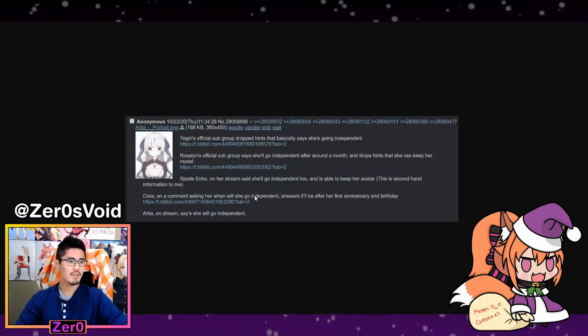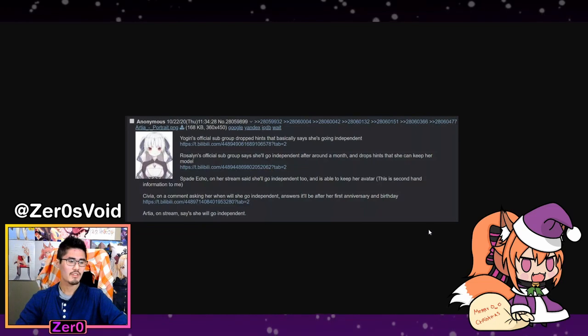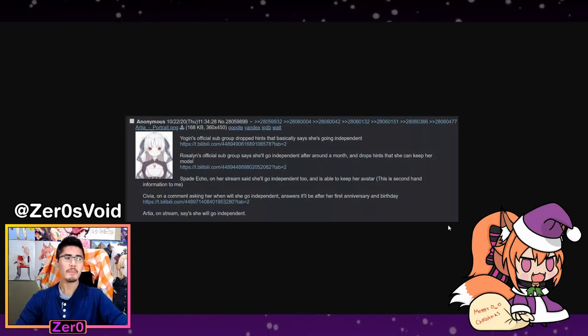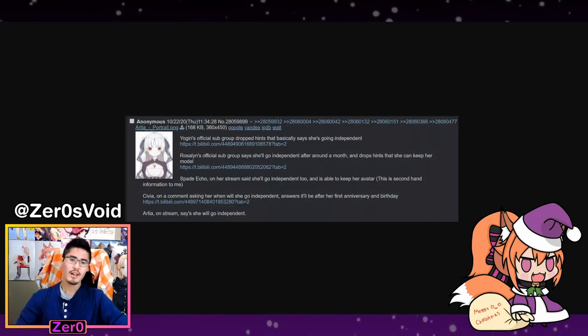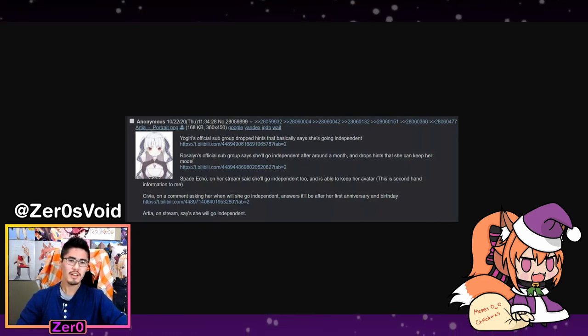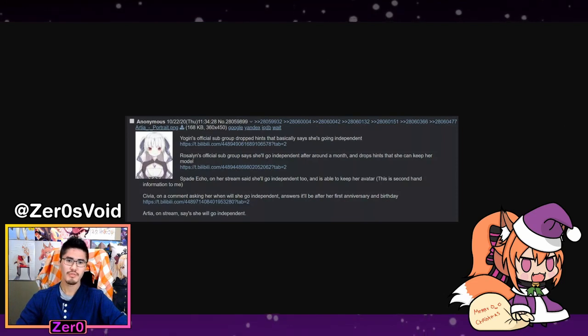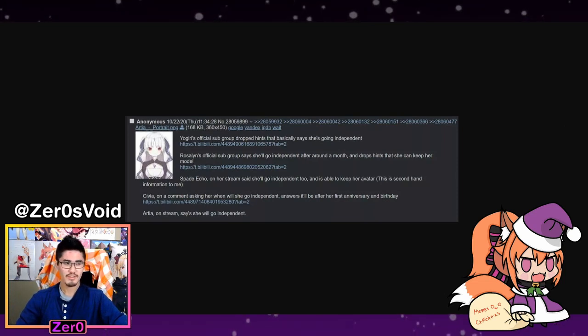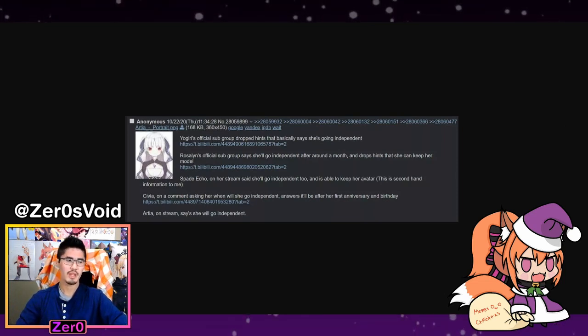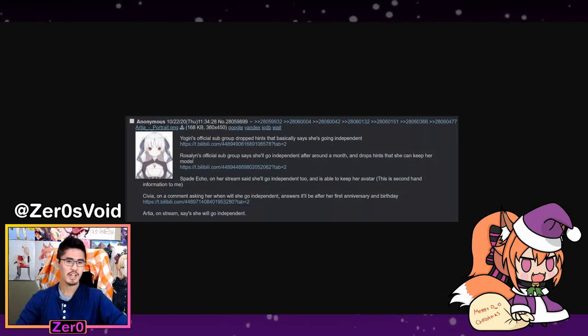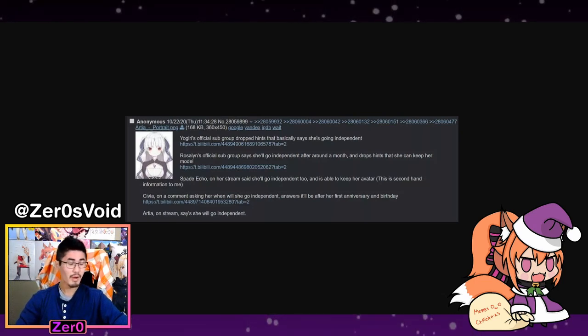Kind of sad, but to end on a better note... well first before that, we're going to wait on Cover Corp - we haven't seen anything from Cover Corp yet about Hololive China. But I'll end on a more positive note.